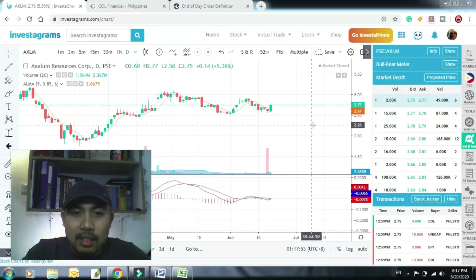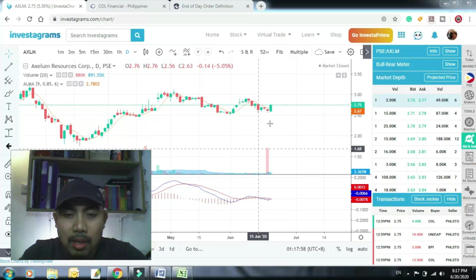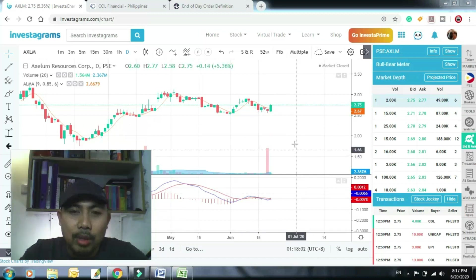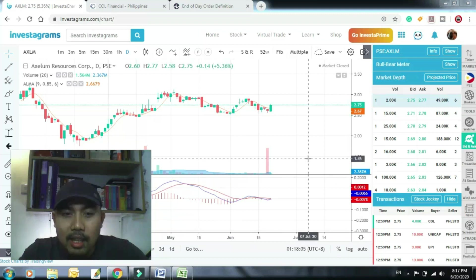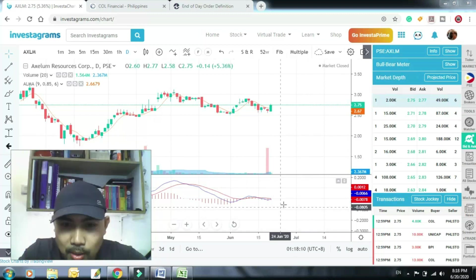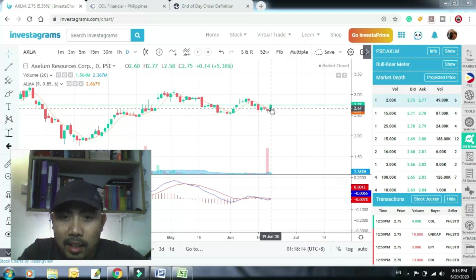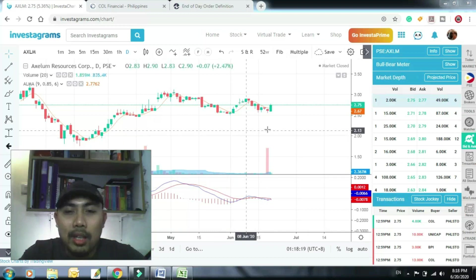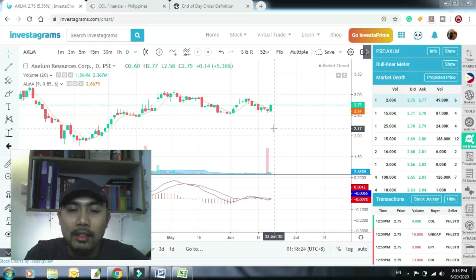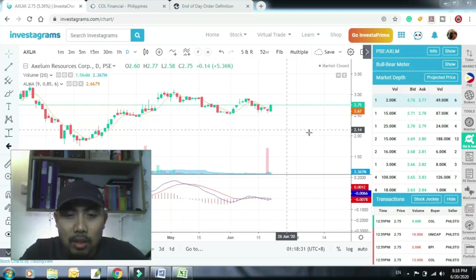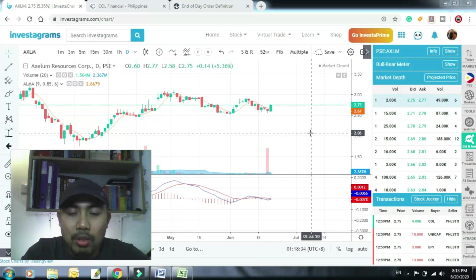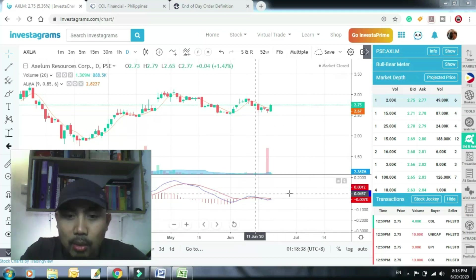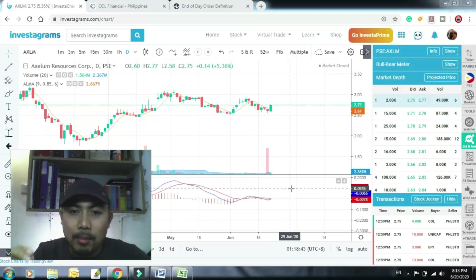So in this example, nandito tayo sa Axelum. Kunyari ang strategy na gamit ko dito that requires EOD entry is MAMA strategy. Halimbawa lang para sa inyo or para for the sake of example na ito. Ito ay halimbawa, pasok na pasok kunyari sa MAMA strategy ang Axelum na to dahil kung titignan mo, mag-cross na yung MACD at ang price niya is nag-break na above ALMA.